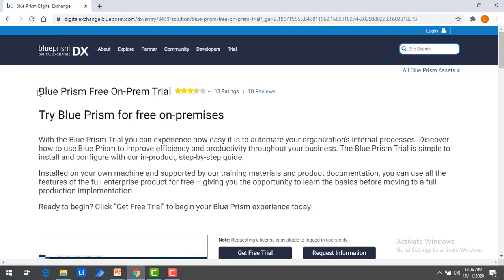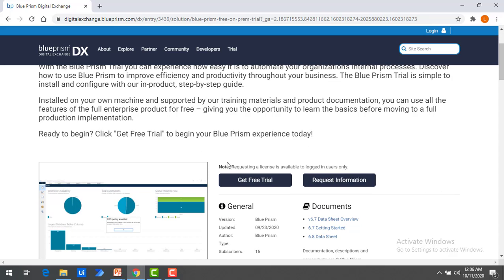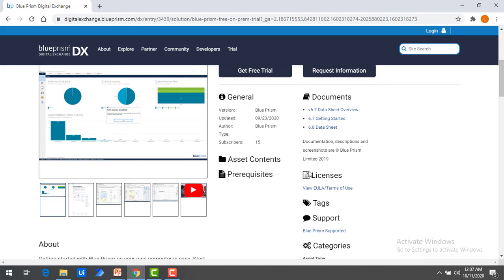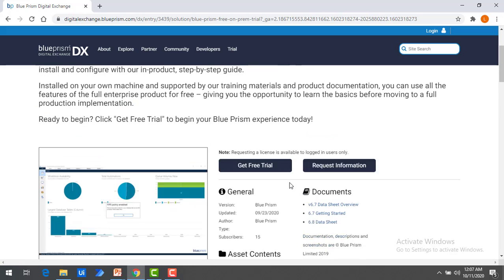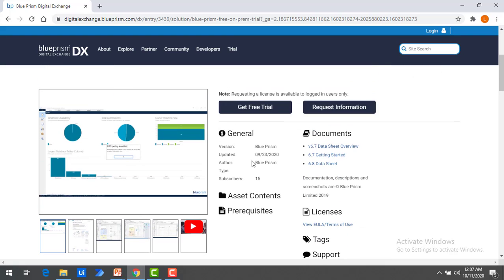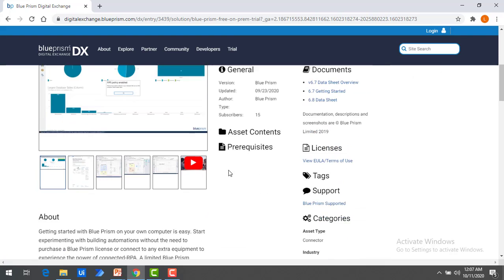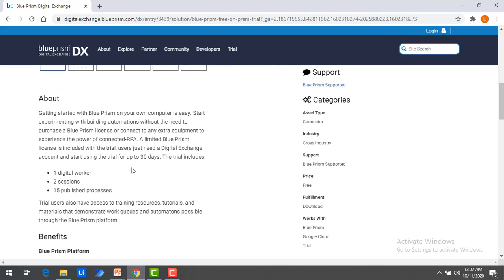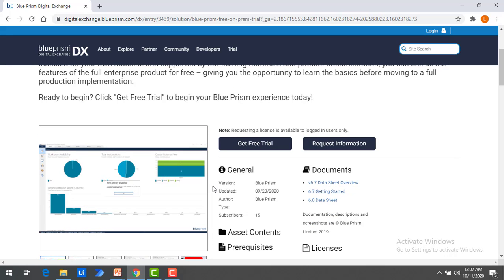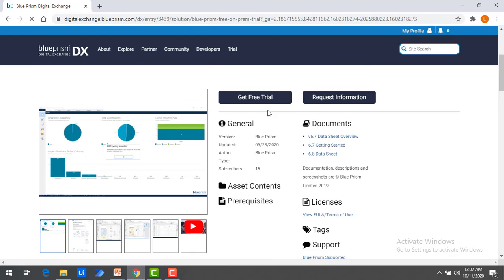Once you click on Digital Exchange, it will redirect to digitalexchange.blueprism.com. There you can find Blue Prism Free On-Premise Trial Version. You can see two options: one is Get Free Trial and another is Request for Information. With this evaluation version, you can use one digital worker, two sessions, and 15 published processes. Click on Get Free Trial.